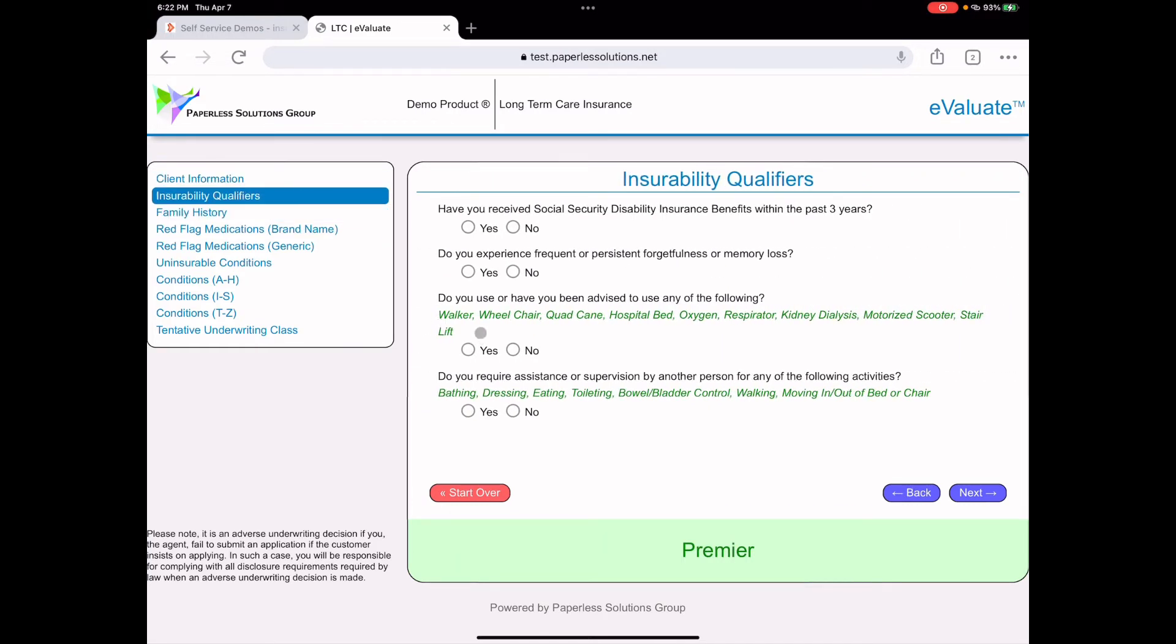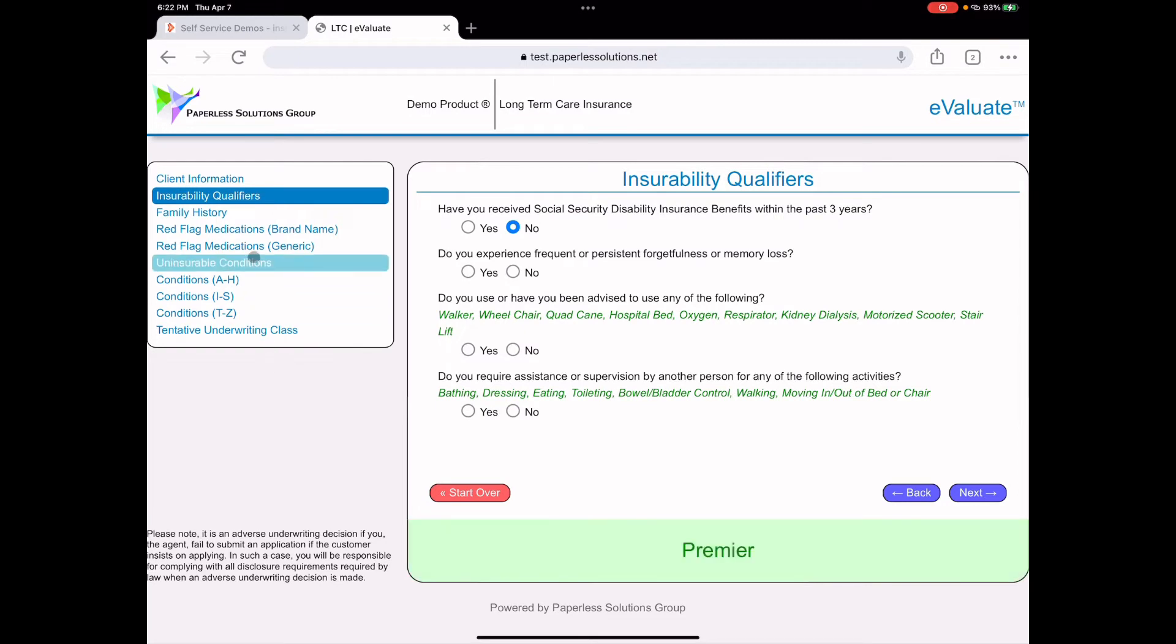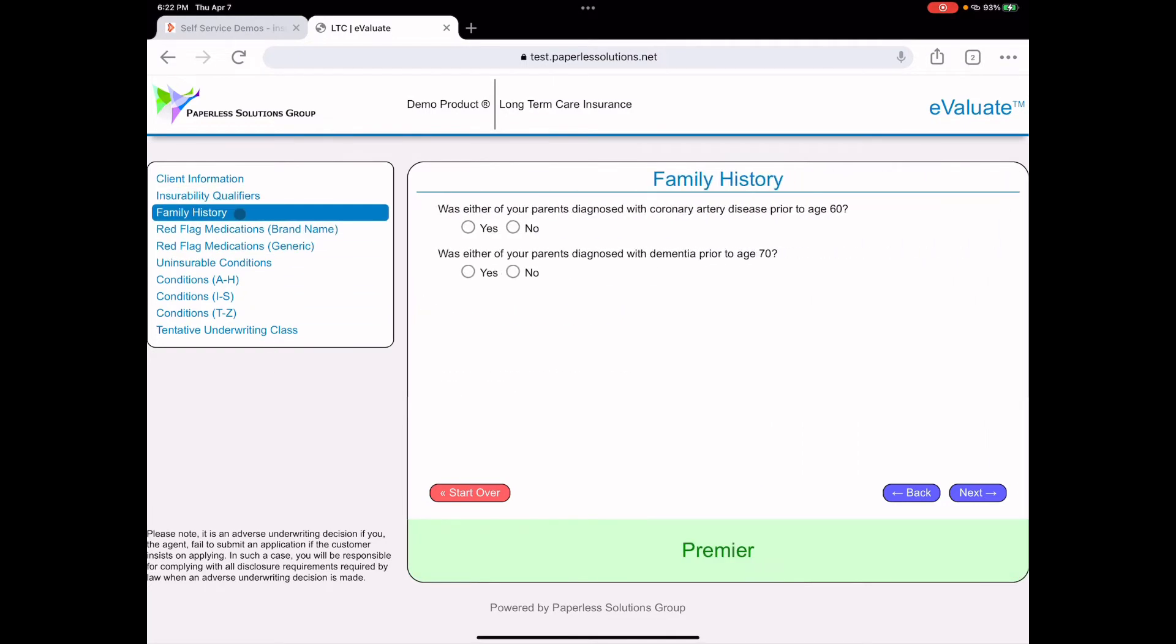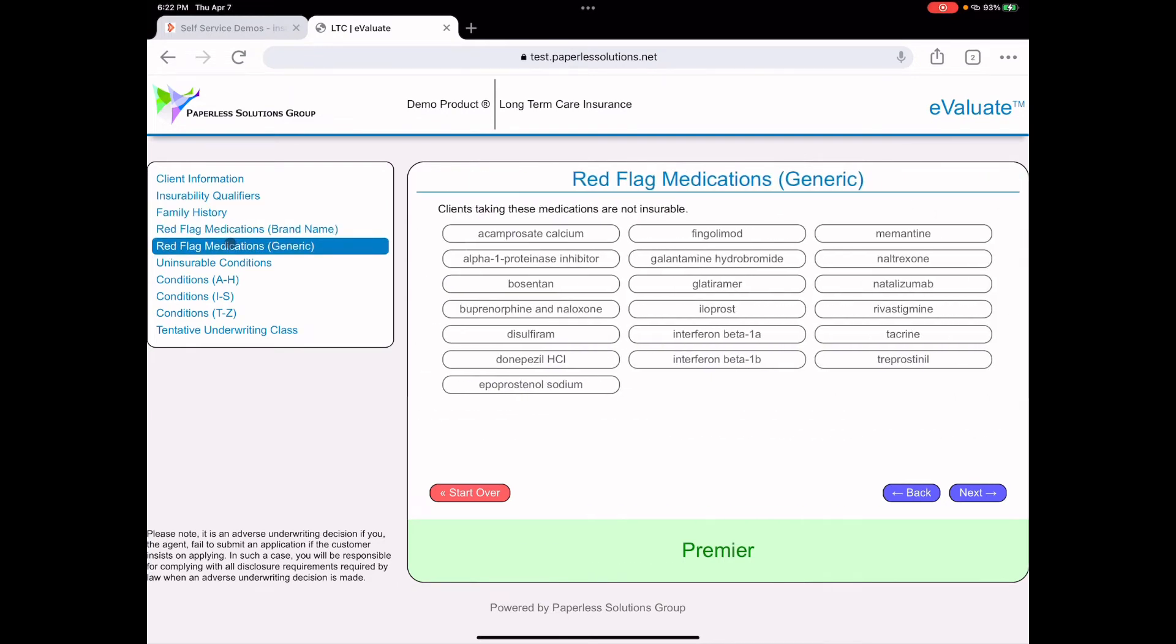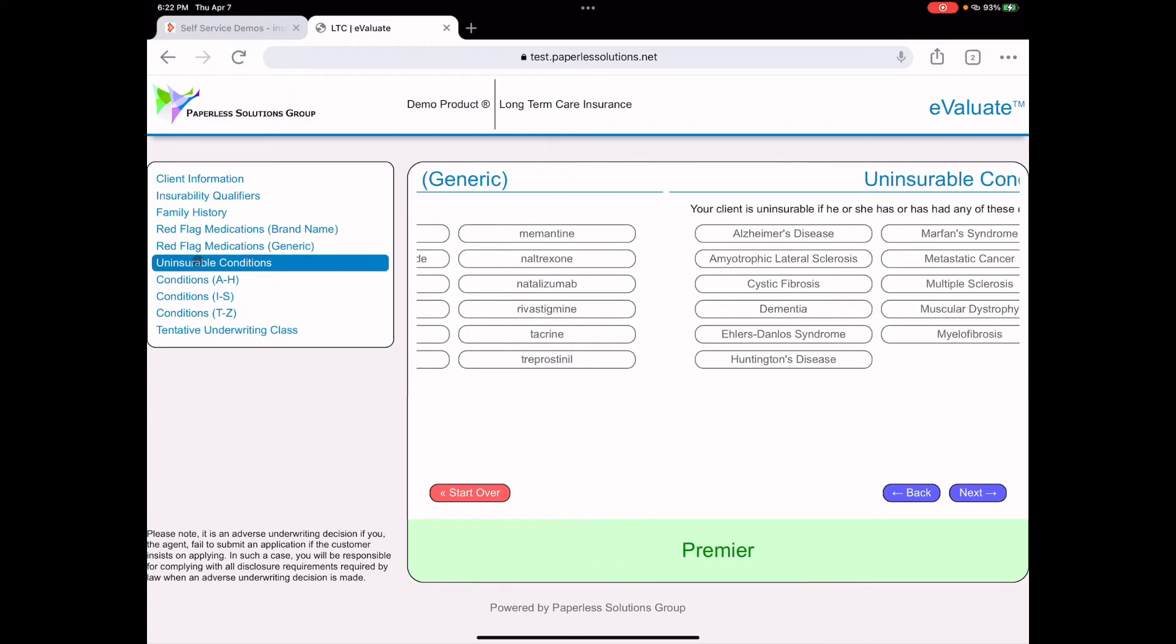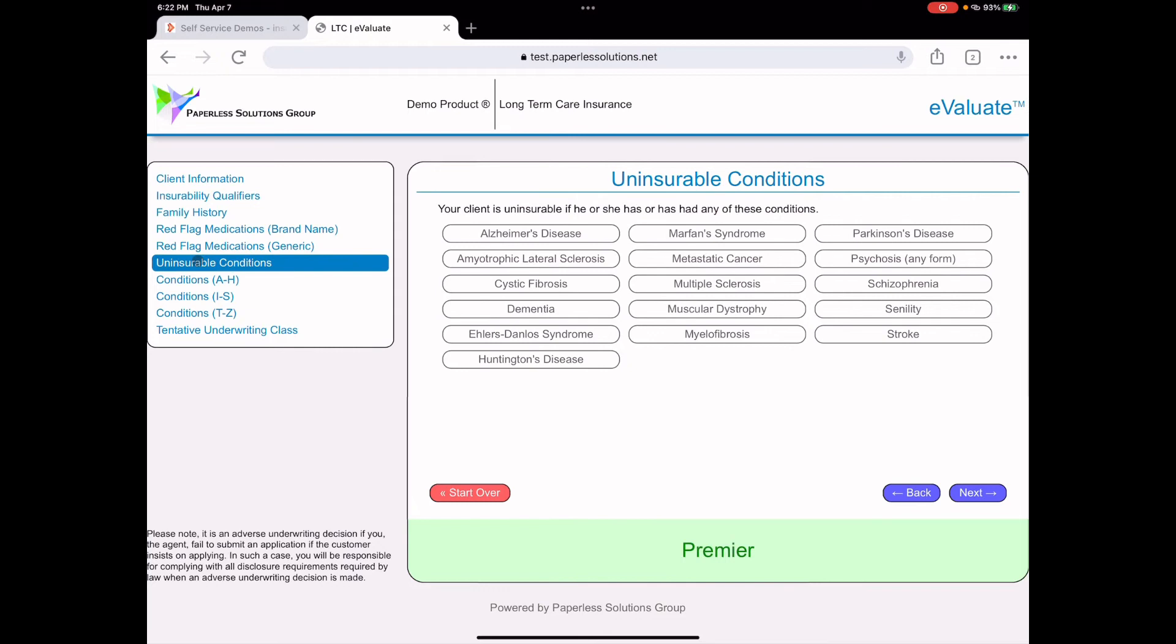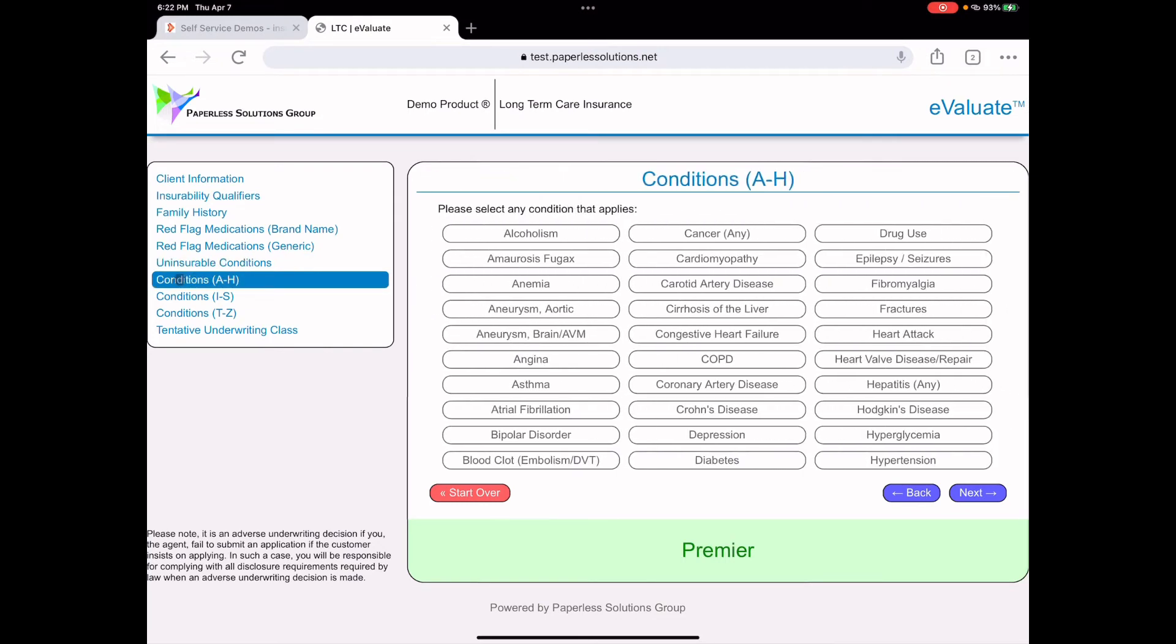Here are some knockout questions. So, for example, if you say yes to any of these questions, then for long-term care, it would be a decline. All right. We also have family history questions. We have red flag medications for brand names and both generic names. We have uninsurable conditions and then we have actual medical conditions listed alphabetically like diabetes or depression.